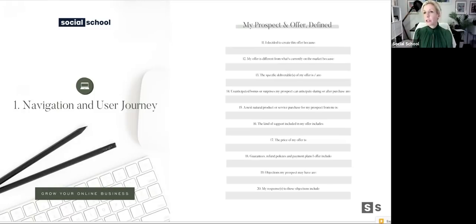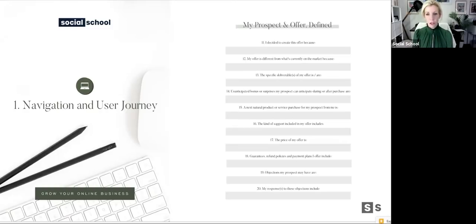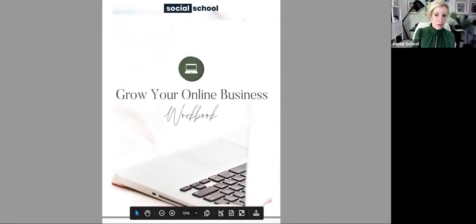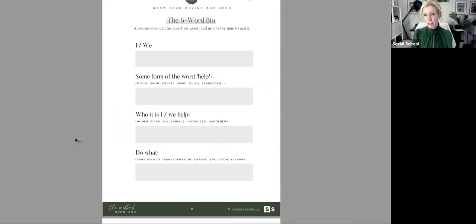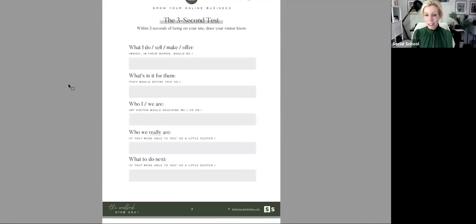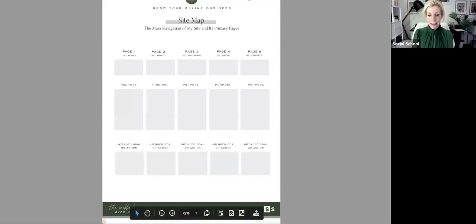I encourage you to go through these questions — how you're going to price your offer, who it's for, how you're going to talk about it — if that's a necessary part of bringing your online persona to life. These aren't in the workbook because I didn't want to overwhelm you with 20 pages, but you can go back to them. In your workbook you have seven exercises: the six-word bio, the three-second test, and now we're coming to your site map.